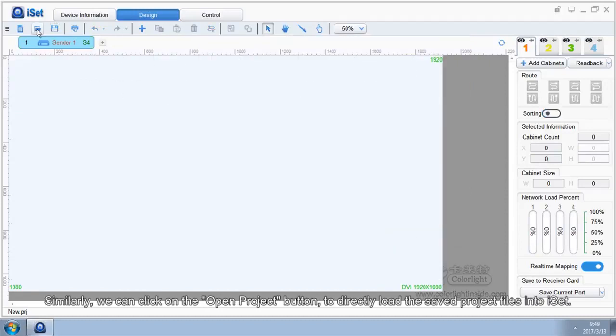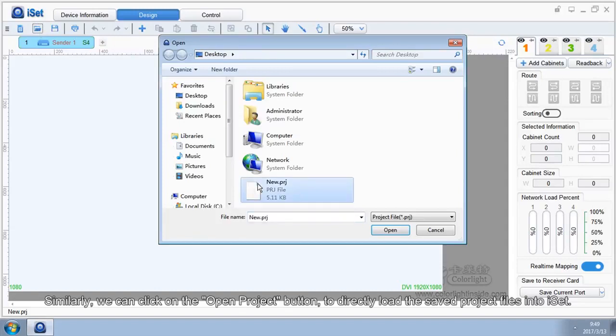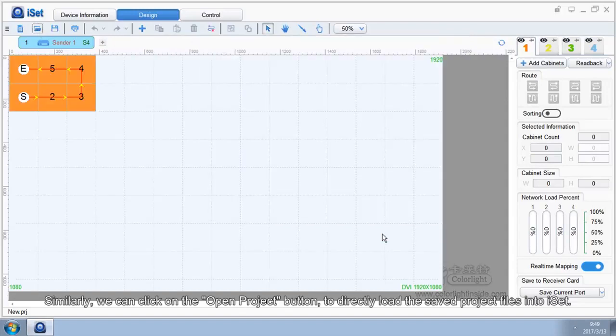Similarly, we can click on the save project button to directly load the saved project files into iSet.